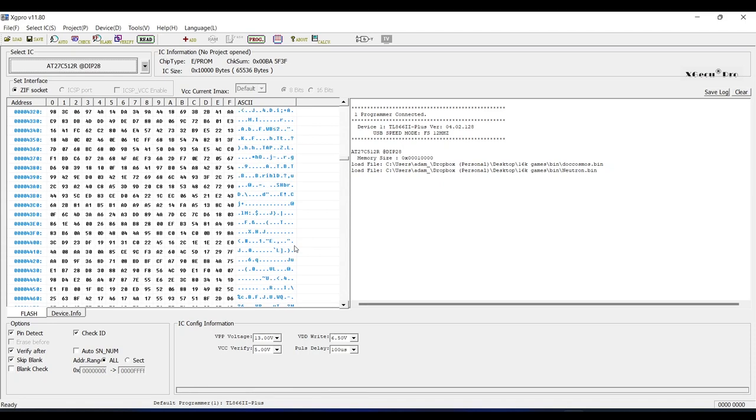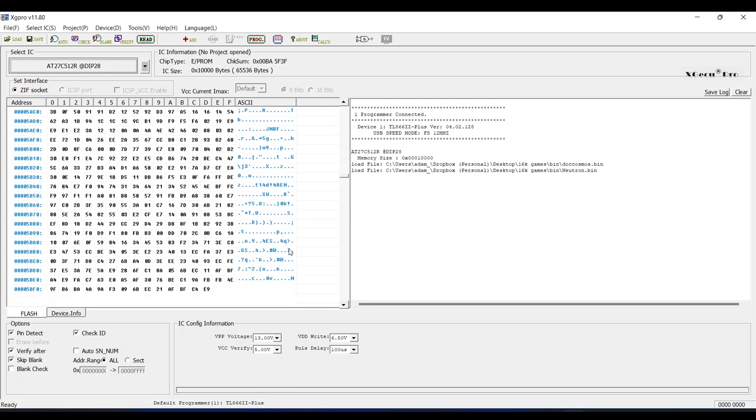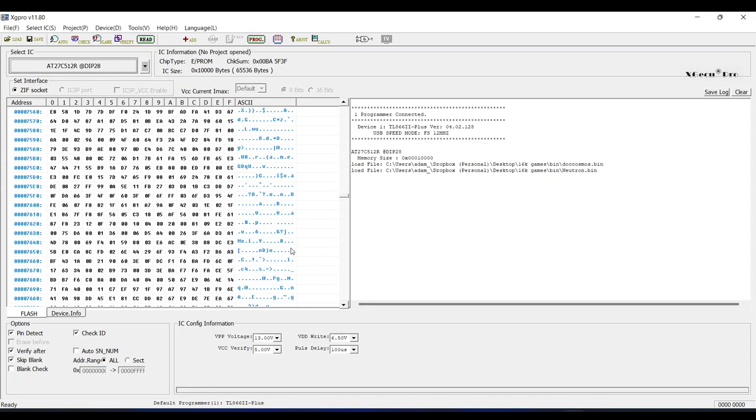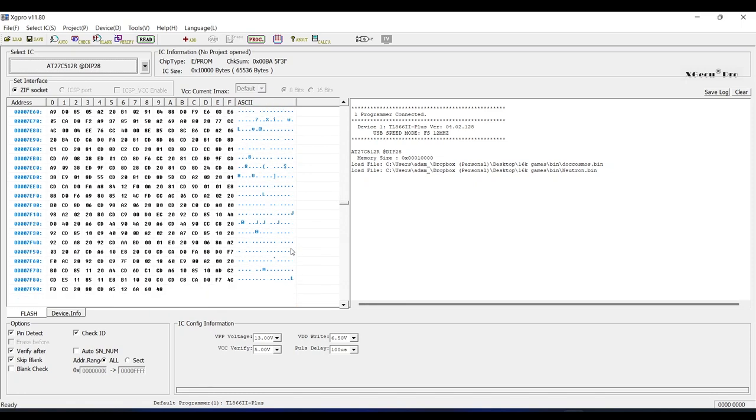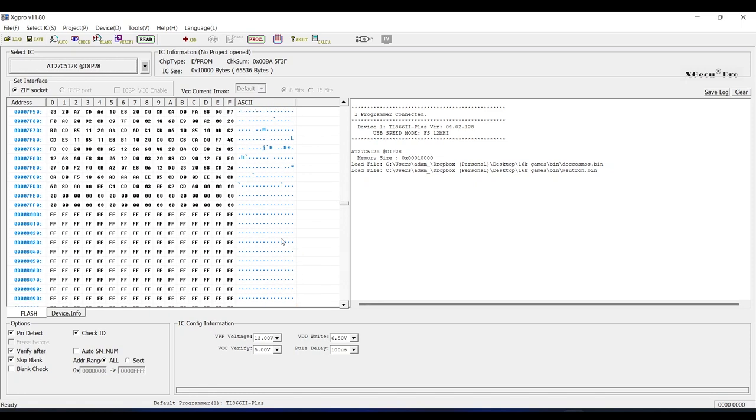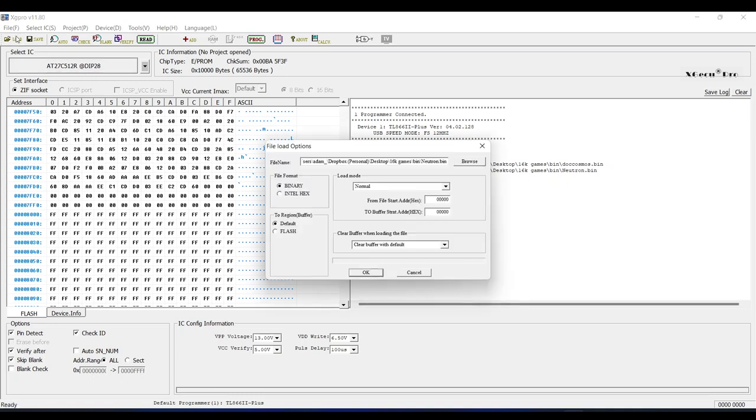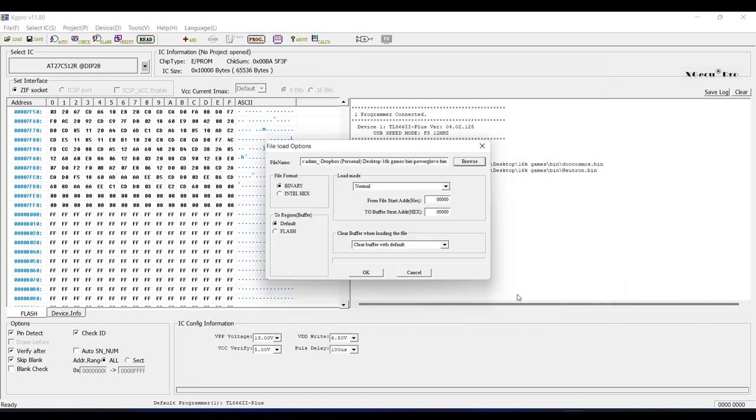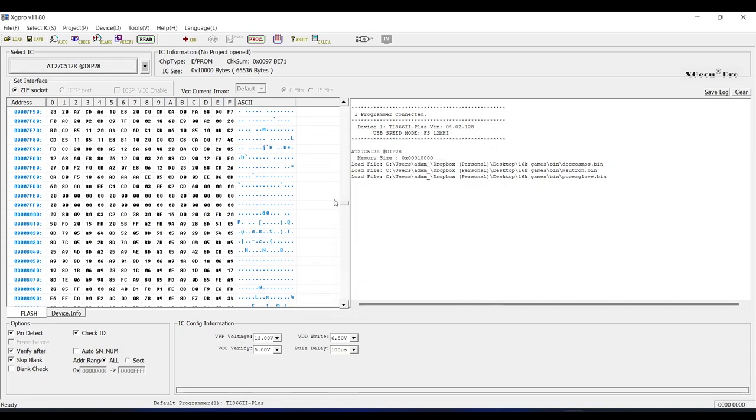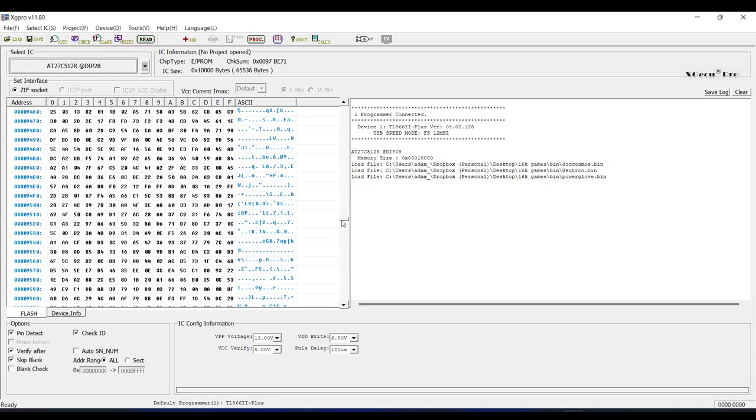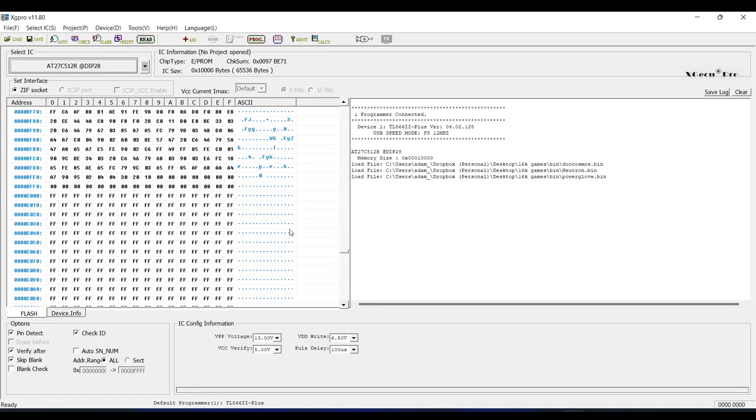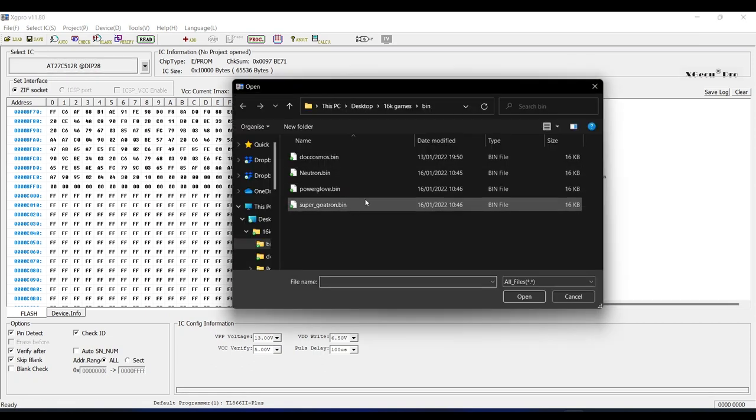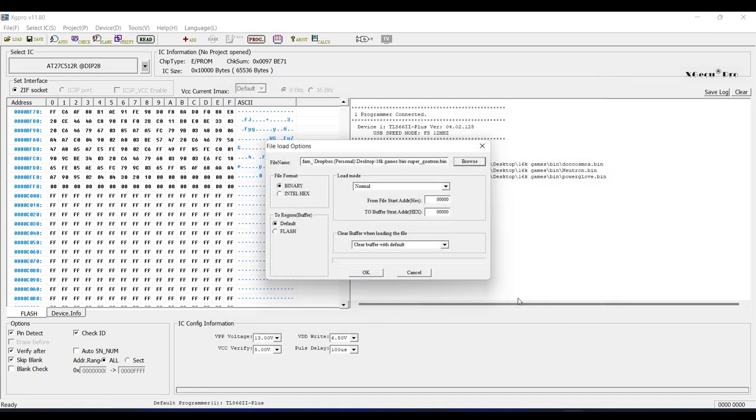And again, if I scroll down a bit, you can see where the data for this game ends, so the start location for the next game will be 8000, and you can see a pattern here. Each game's memory start address is moved on by 4000 hex from the previous game. So let's load the next game, and I'm going to select powerglove.bin. This time, the start address is 8000 hex, and of course disable the clear buffer option. Then load the final game, so here I'll select supergoatron.bin. Again, set the clear buffer to disable, and this time the start address becomes C000 hex.